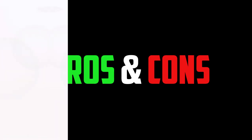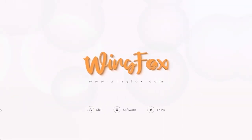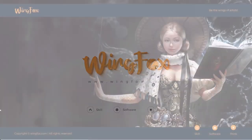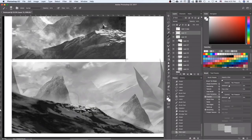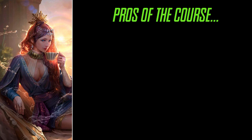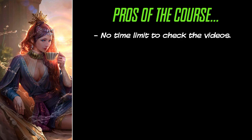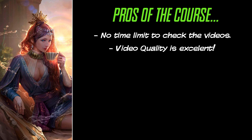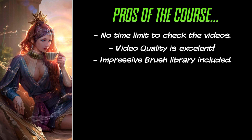So, for those of you who don't feel like watching the full video, here is a summary section of what we thought of the course in both pros and cons. Let's begin. No time limit to check all the videos of the course. That's right, they stay forever in your sweet library. Video quality is excellent. That's right, the fidelity is great, allowing you to see all the tools and interface with no problem. It includes a very impressive brush library that any artist would want.